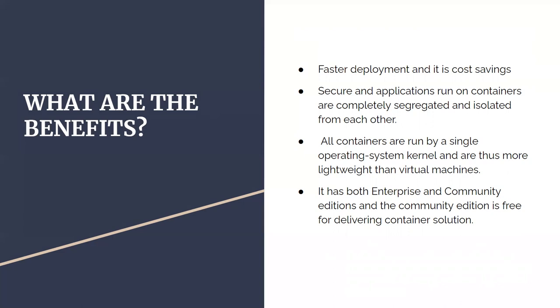All containers are run by a single operating system kernel and are thus more lightweight than virtual machines. Docker is lightweight because it runs on a single operating system and is very lightweight compared to virtual machines. It's not like a separate virtual machine, but a container system that runs on the OS level. It has both Enterprise and Community editions, and the Community edition is free for delivering container solutions.